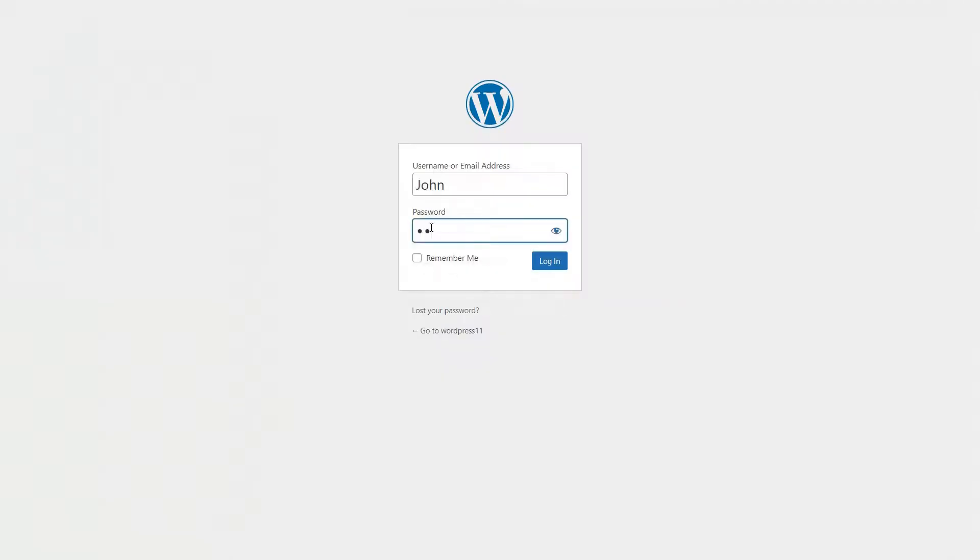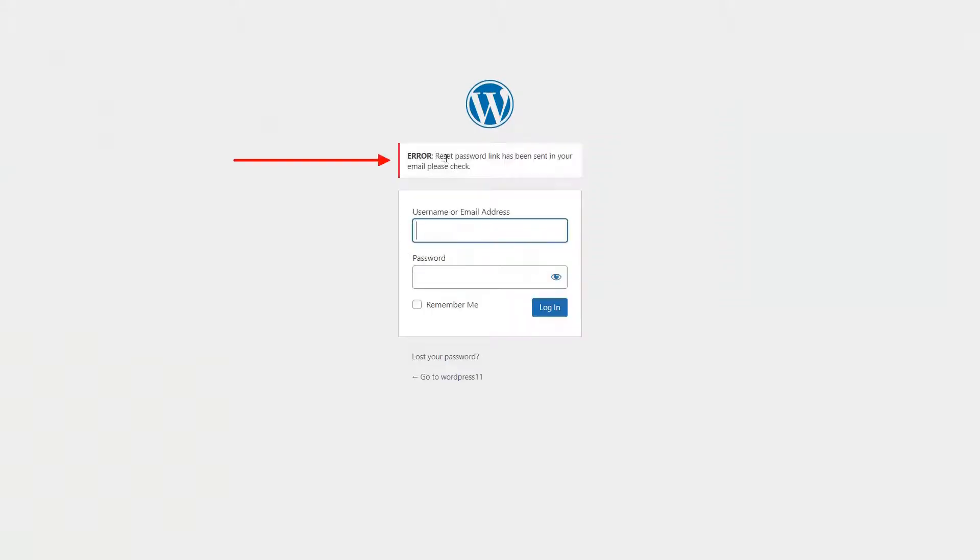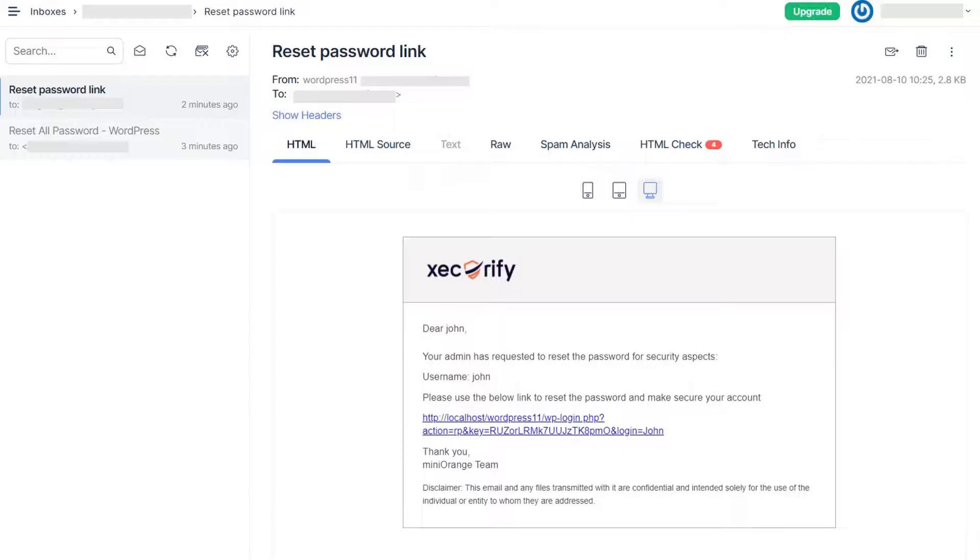Enter your login credentials. Click on the login button. Reset password link has been sent in your email ID. Go to your email ID and see the reset password link.